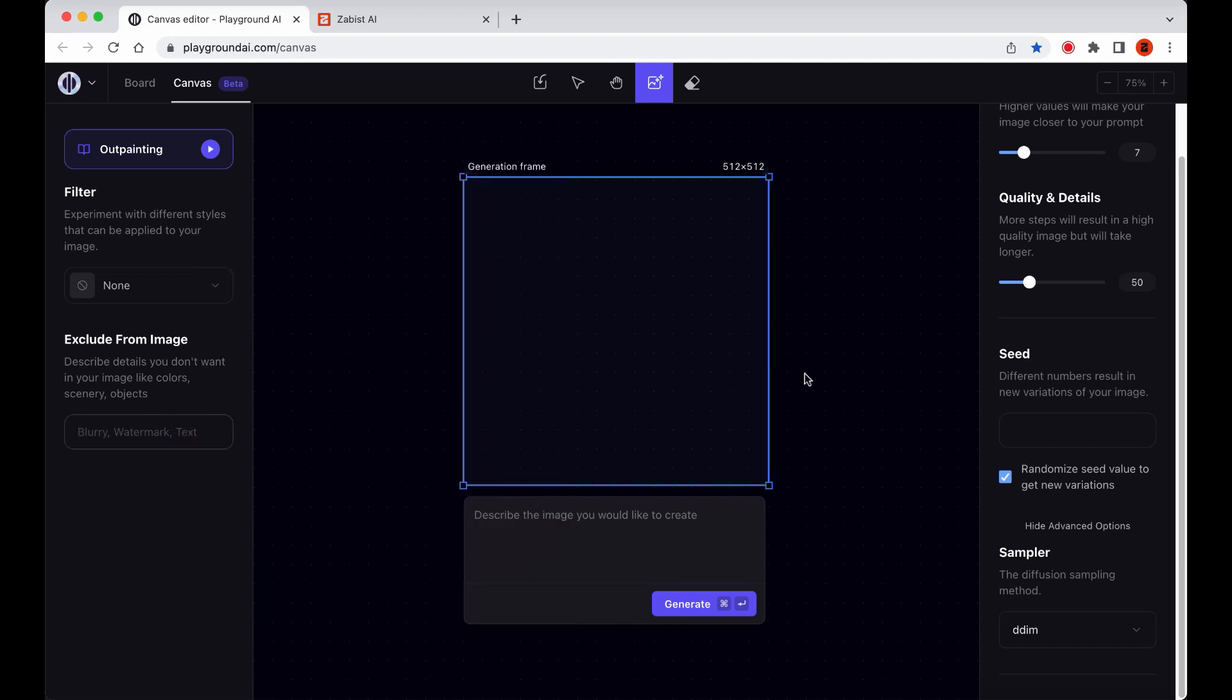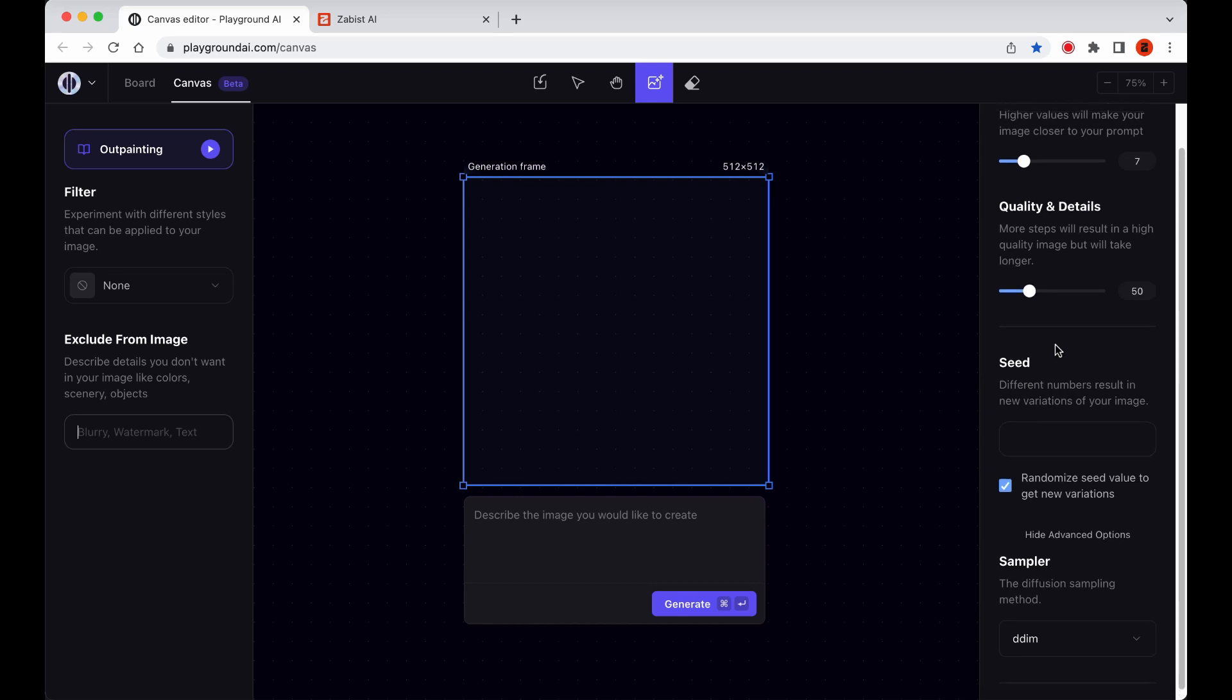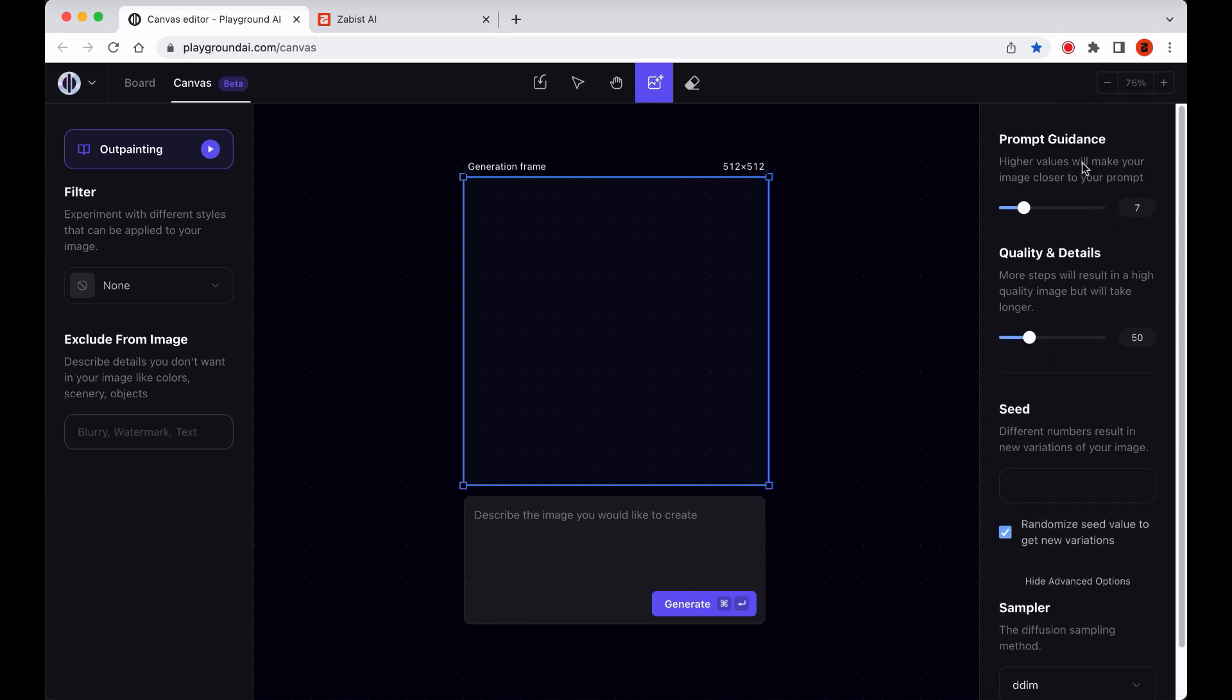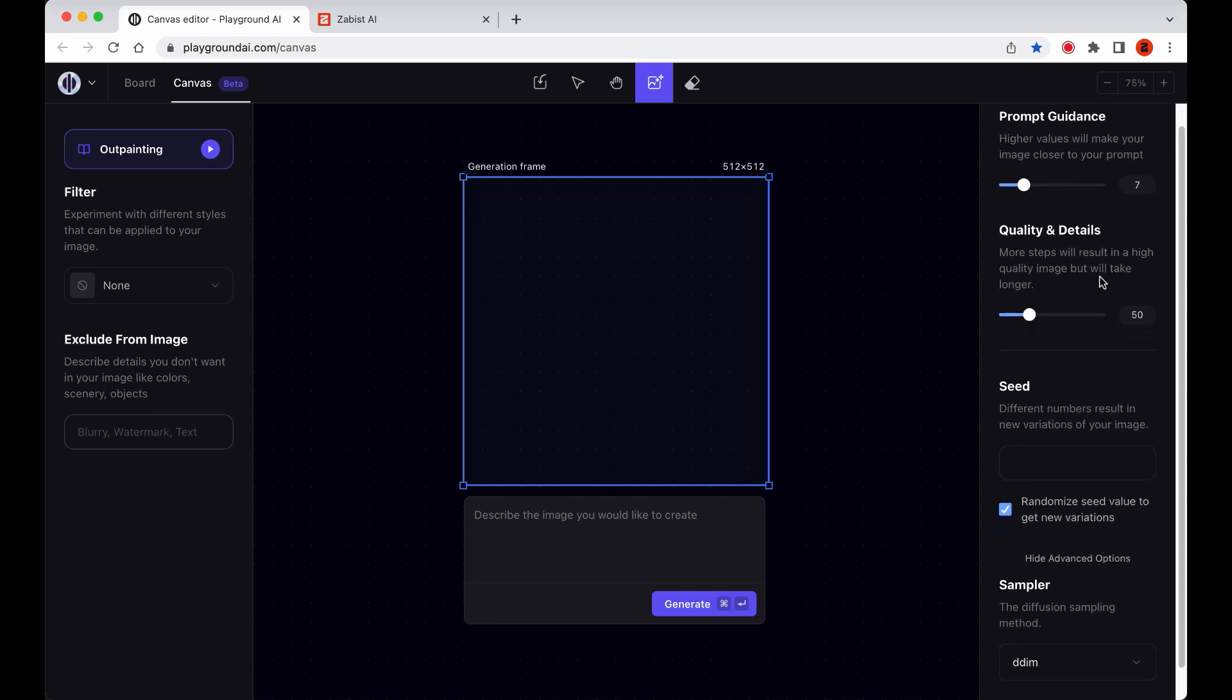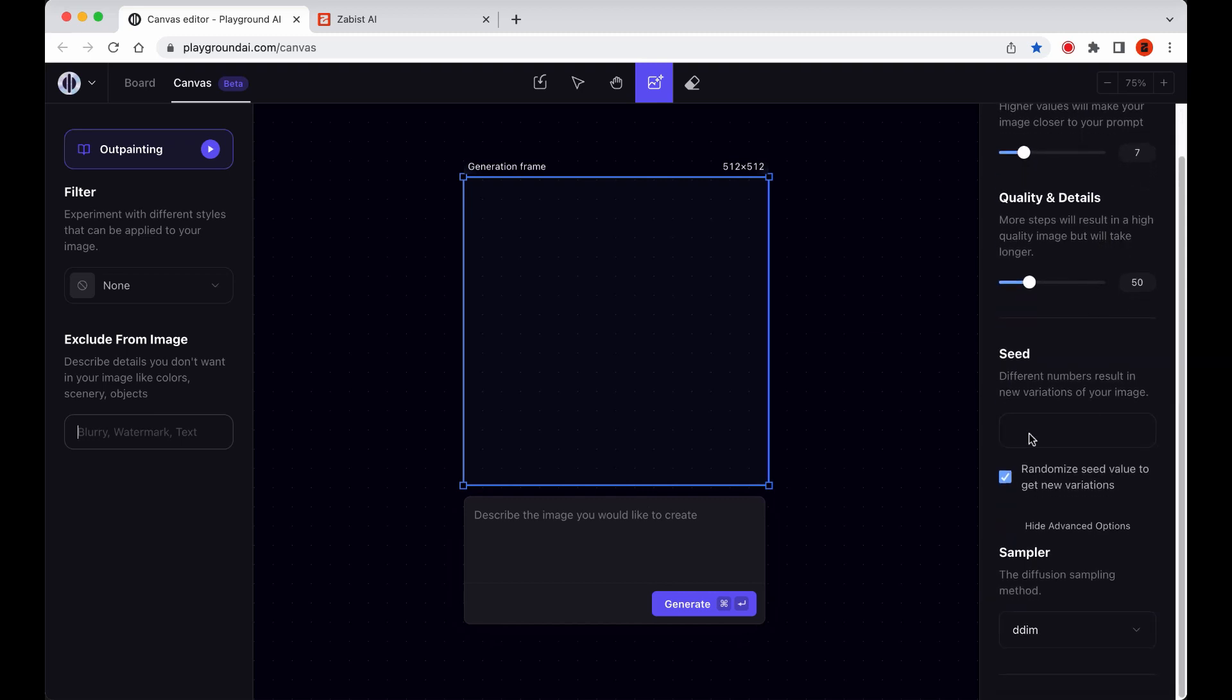On the right panel, we have some options that are familiar from the Board. We got the Guidance, the Quality and Detail, the Seed, and the Show Advanced options to select a different sampler to use.